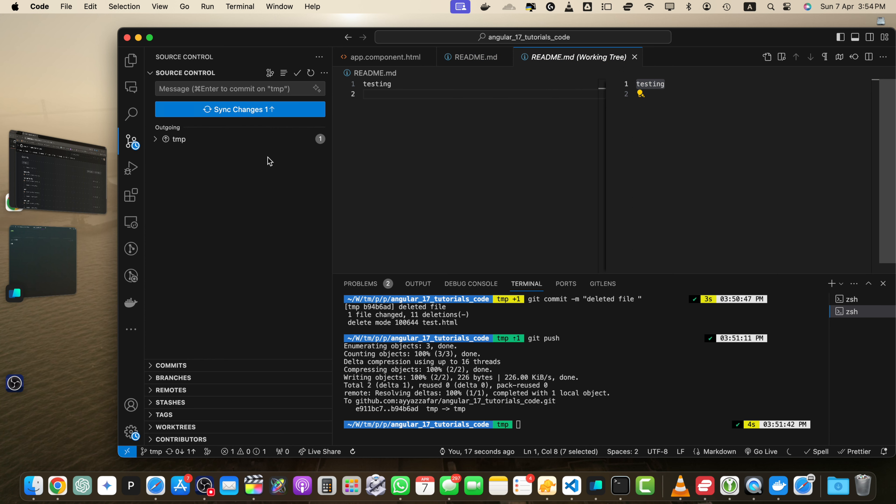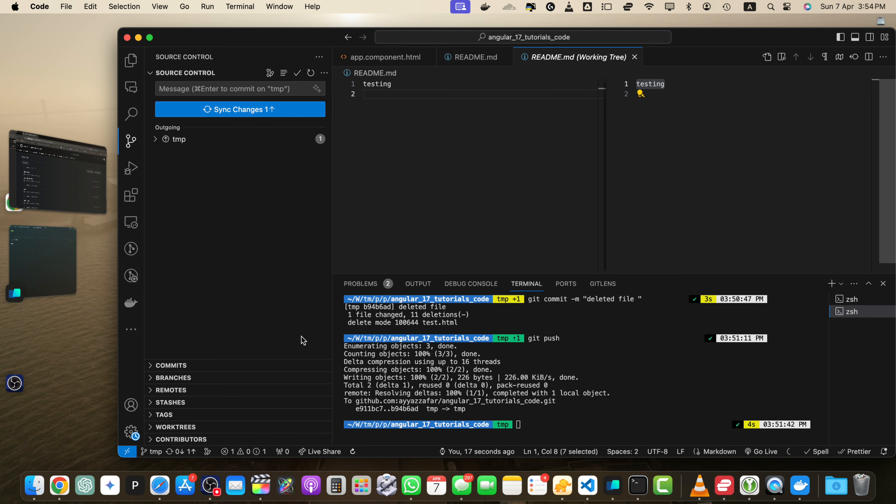Now you have to push it to the remote. So there is a button here that is a synchronize button. So if you click on that or if you click here, it will push and pull the changes. For example, if there are some commits on GitHub that were not pulled yet.